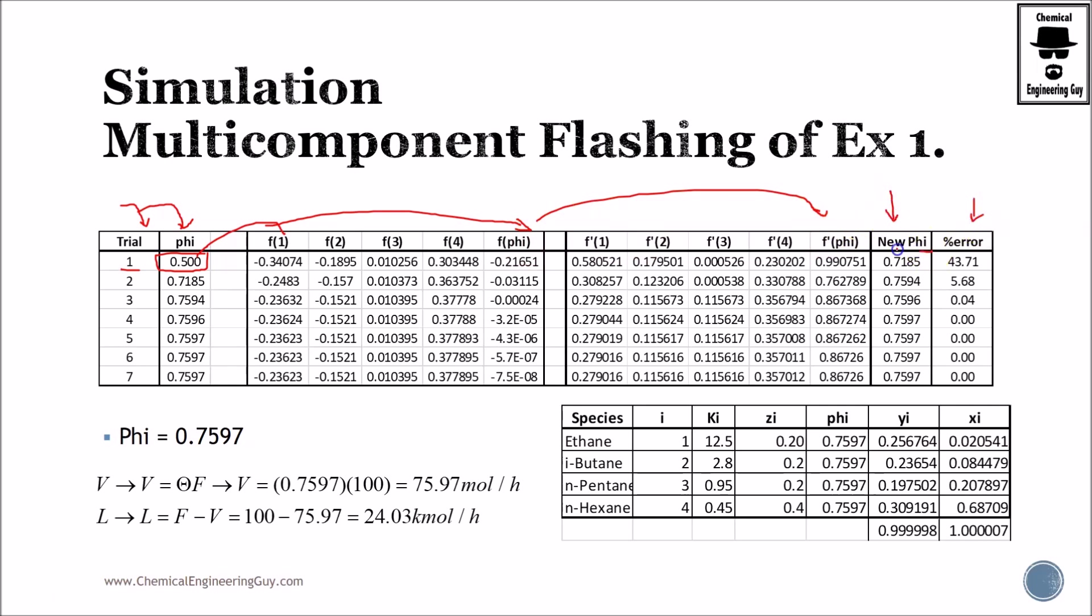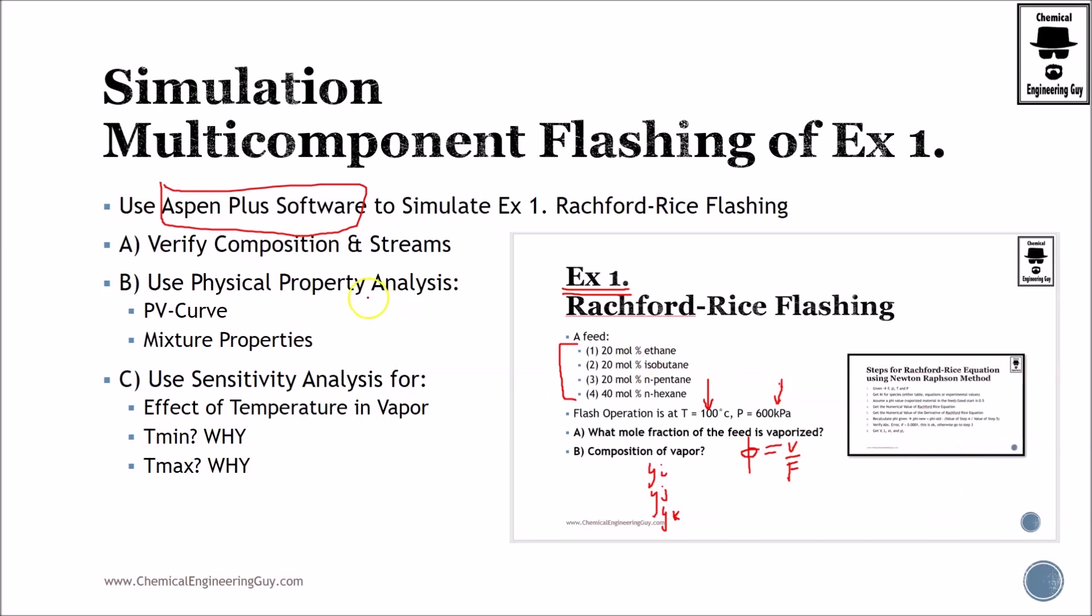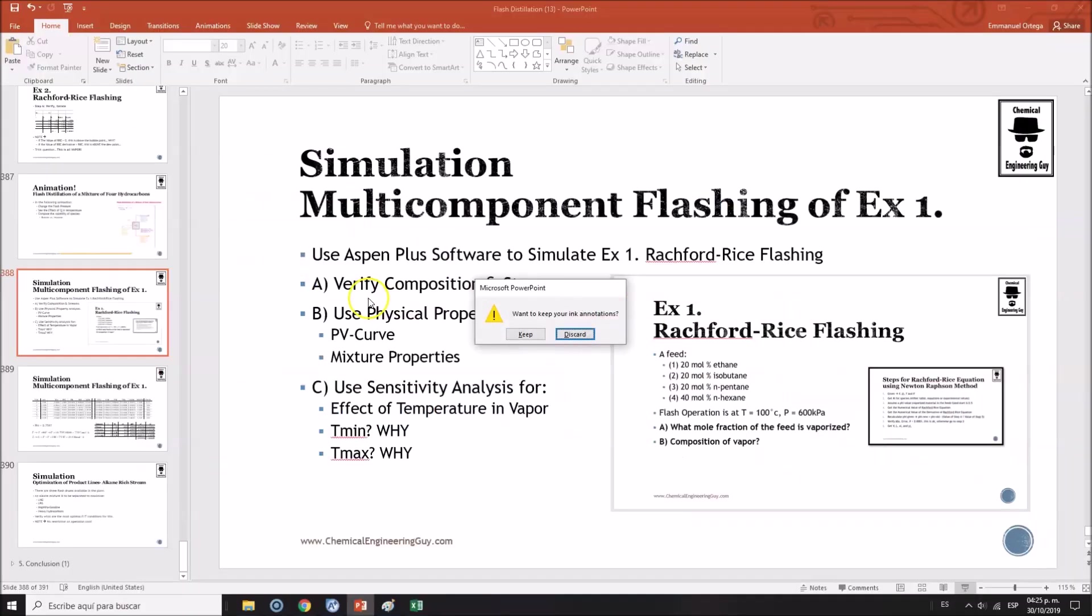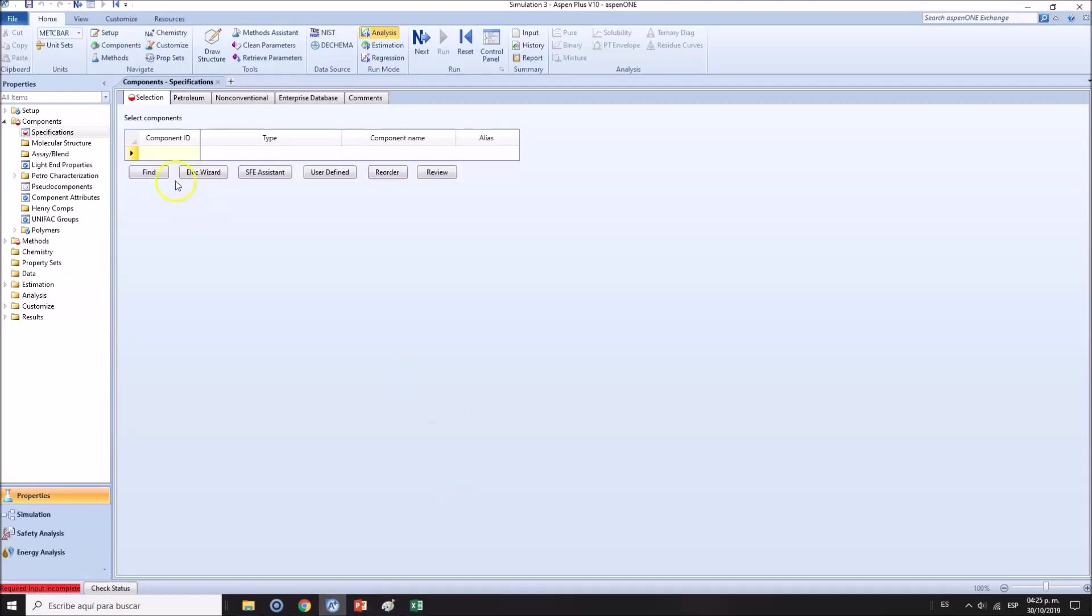You know already that the first iteration we assume 0.5. Rapidly we get the value of the function given phi, then the derivative of such function, calculate the new phi, verify error.